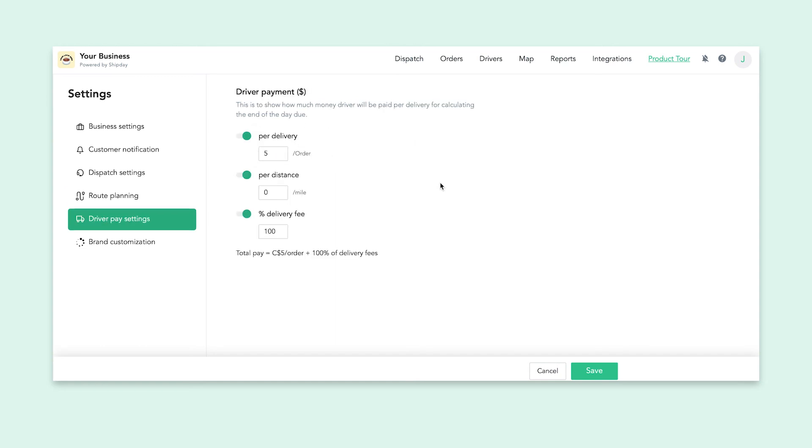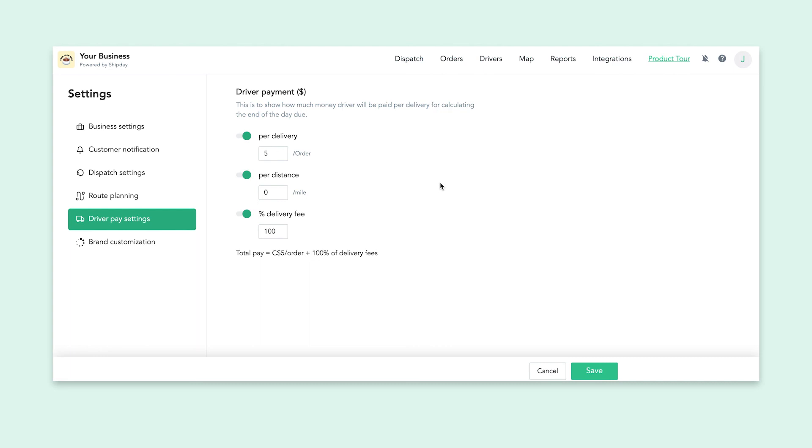Next, we have driver pay settings. This allows you to change the pay rate for your drivers through a few options. Per delivery allows you to pay a certain amount every time a delivery is made. Per distance allows a certain amount of pay per mile and percentage of a delivery fee allows you to give your drivers any percentage of fees that you choose. All of this depends on your business and how you want to pay your drivers.